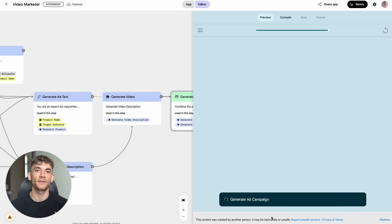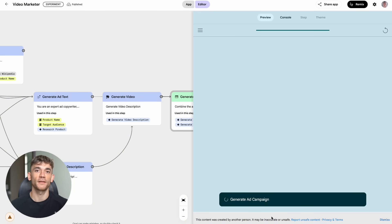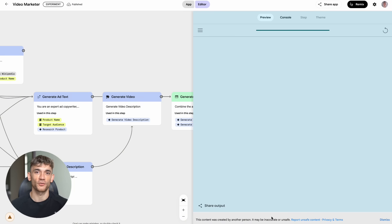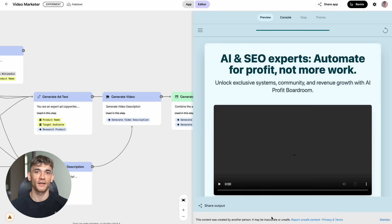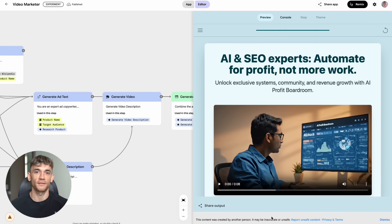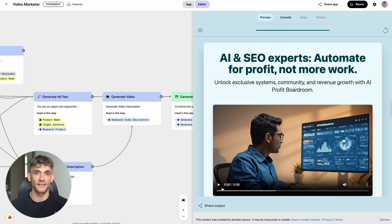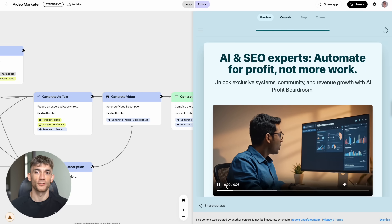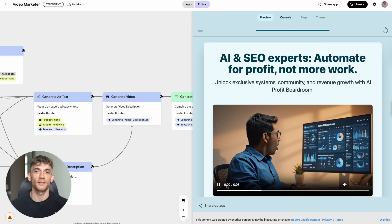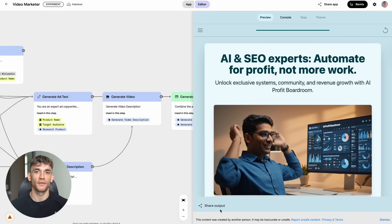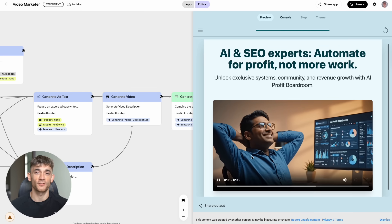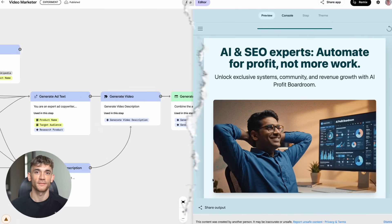This is why I keep saying AI is not about replacing humans. It's about giving humans superpowers. You can now do things that used to require entire teams of specialists. But here's the thing most people miss. Having access to powerful tools doesn't automatically make you successful. You need to know how to use them strategically.